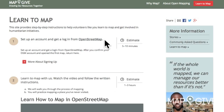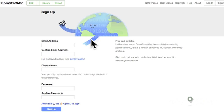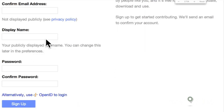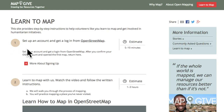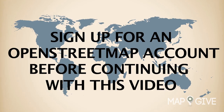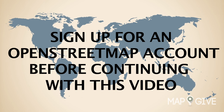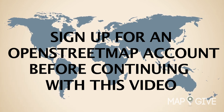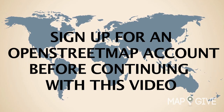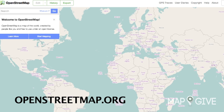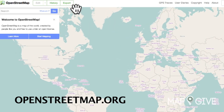Before you begin learning how to map, please make sure you have set up an OpenStreetMap account. You can find instructions on how to do that in Step 1 on the MapGive Learn to Map page. If you have not signed up yet, please pause this video now and do so, then return here to continue. Once you've set up your OpenStreetMap account, the fun can really begin.